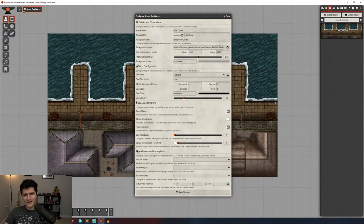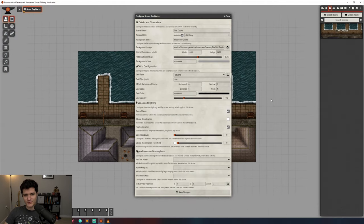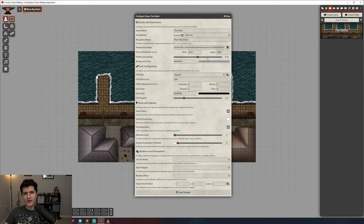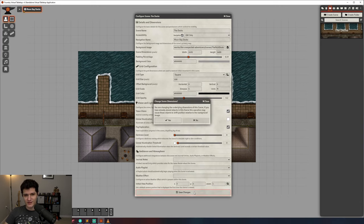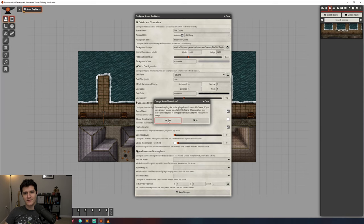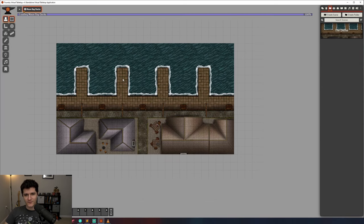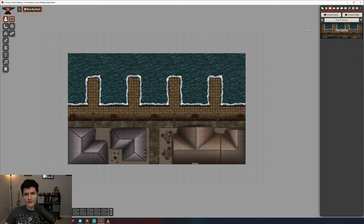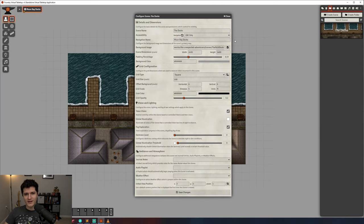The padding percentage field controls how much empty space there should be around your map where you might stage tokens or place your players before they enter a dungeon. The background color field changes the color of the background and that empty padded area.